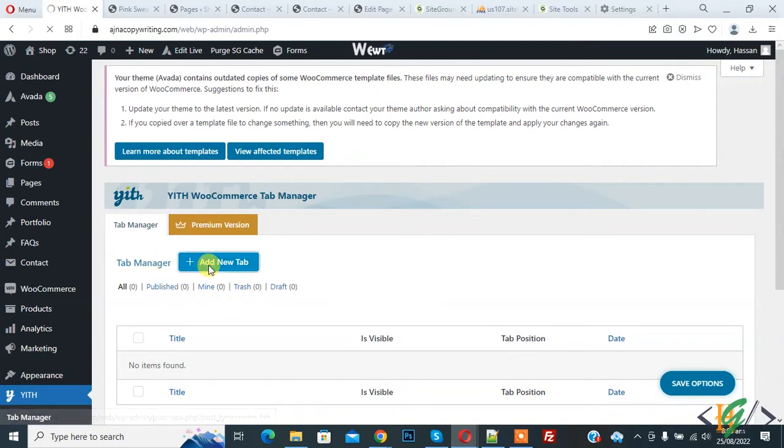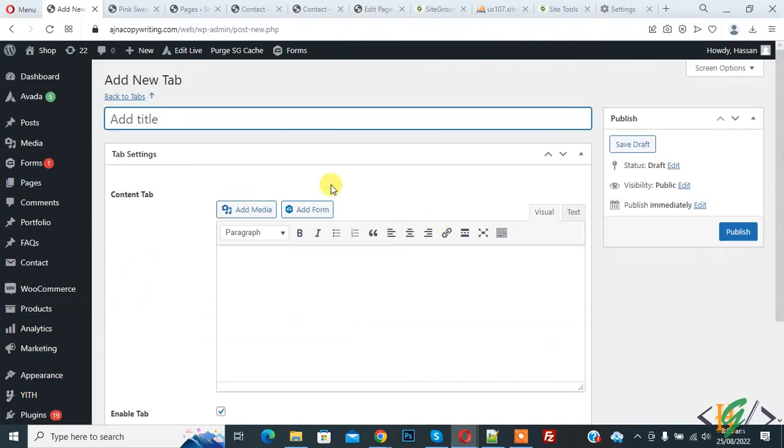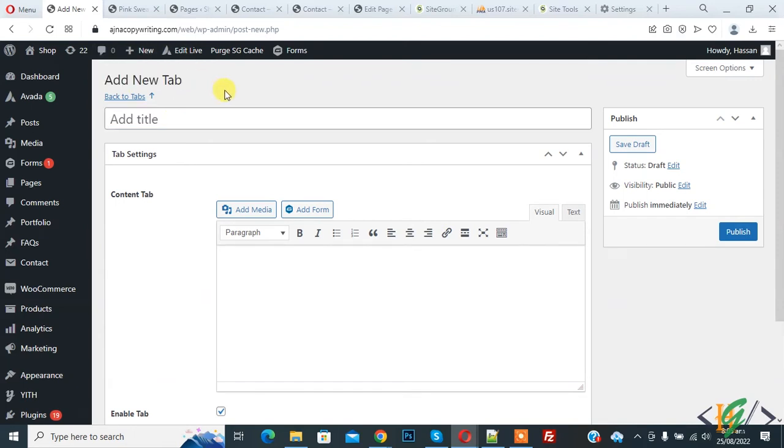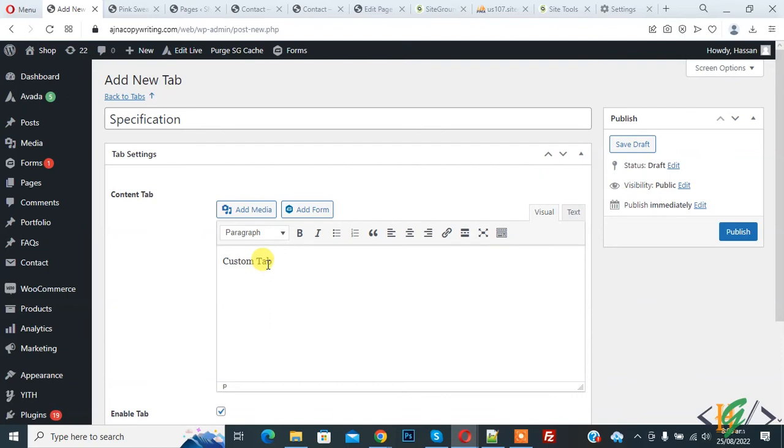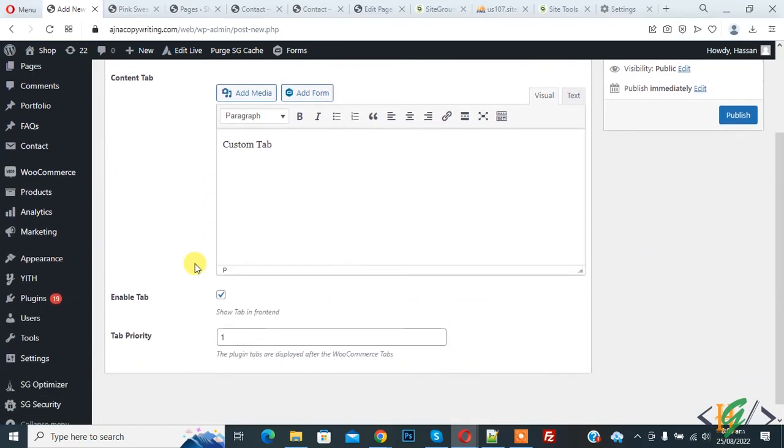Now add new tab section is open and you can add title according to your requirement, like specification. Then you can add content according to your requirement in this tab, like custom tab. So you can add text according to your requirement. And then you see enable tab and then you can set tab priority.